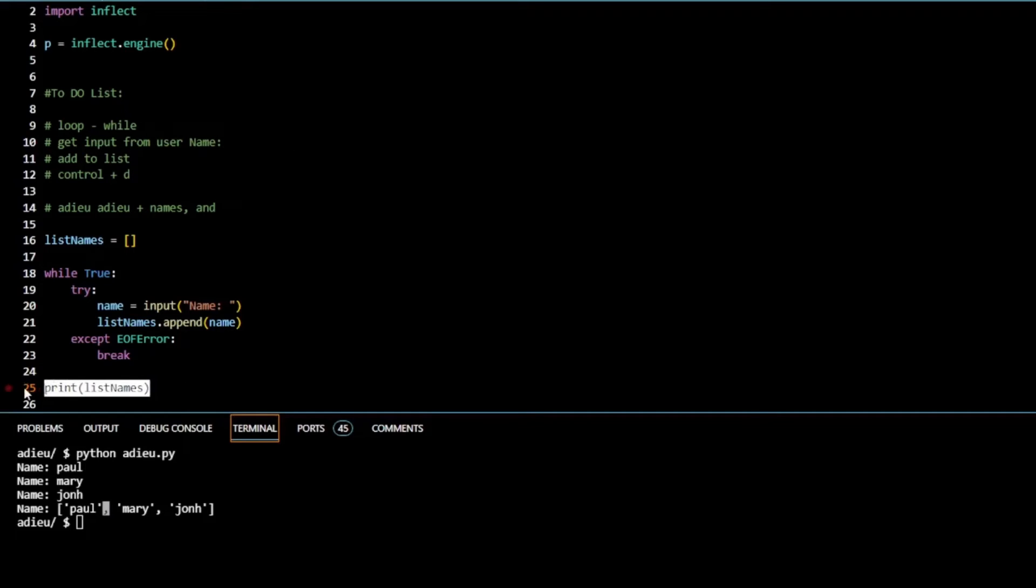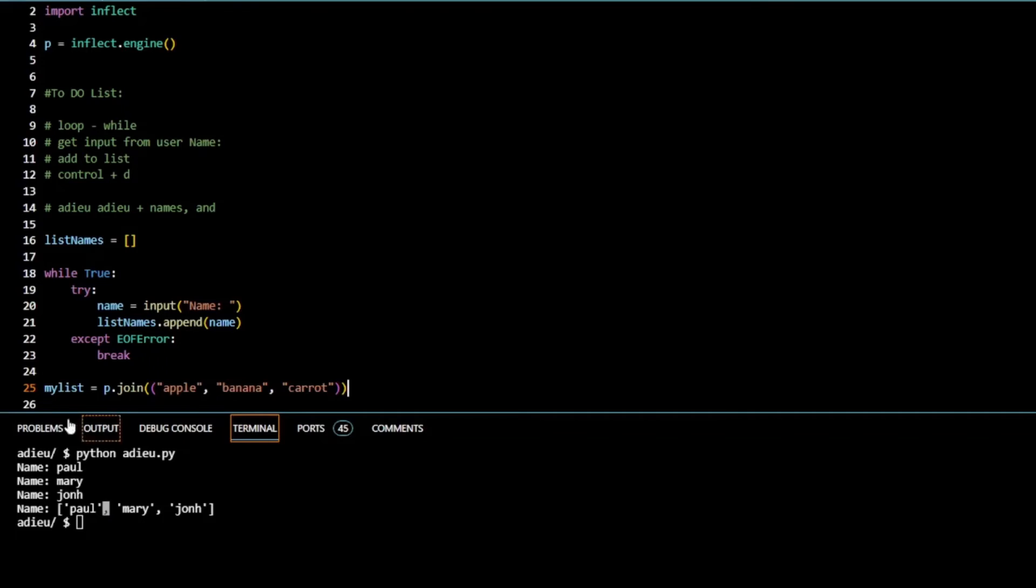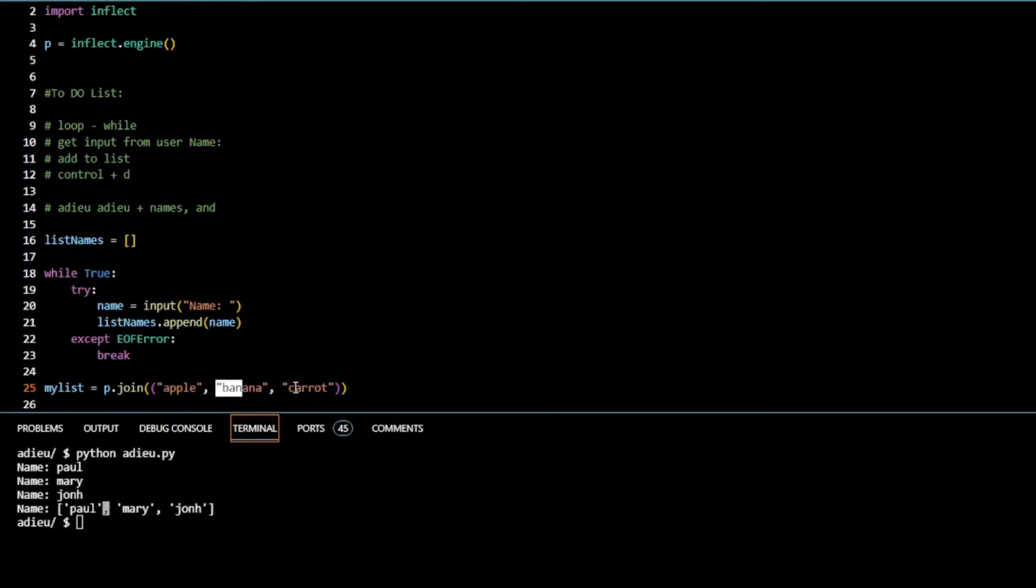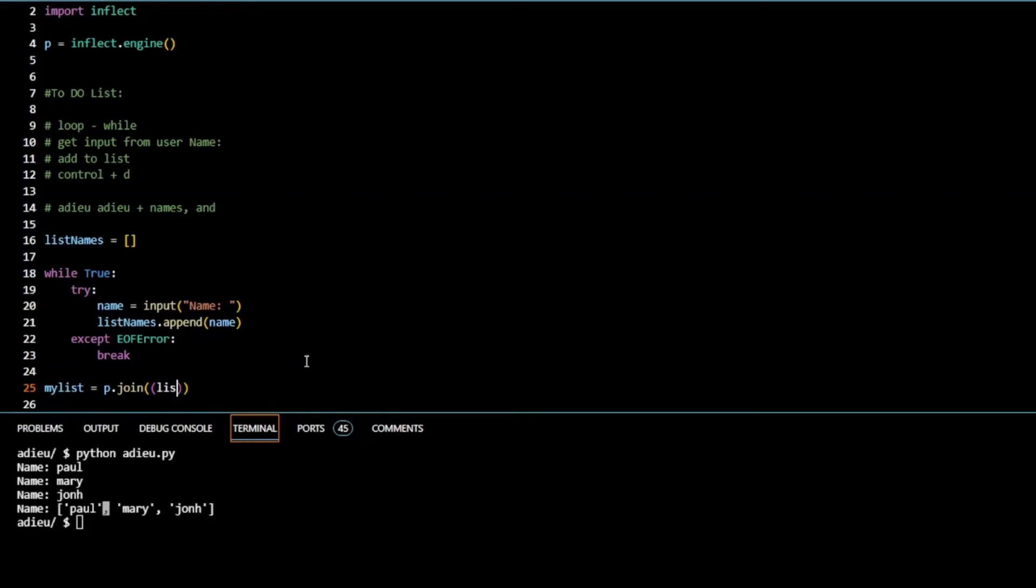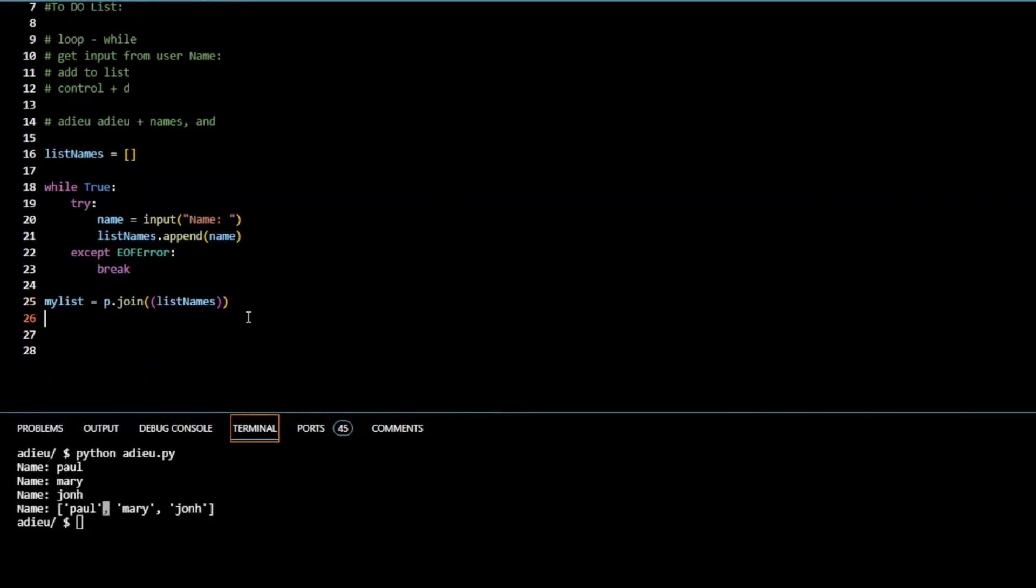Let's just copy this into our program and see if we can play with it and change it around. So I get rid of that. We have a list called my list. We have p.join. Now we have a list of words here, a list of strings. But in our case we actually want a list of names. So if we just get rid of that and we put in list names, let's try printing my list.